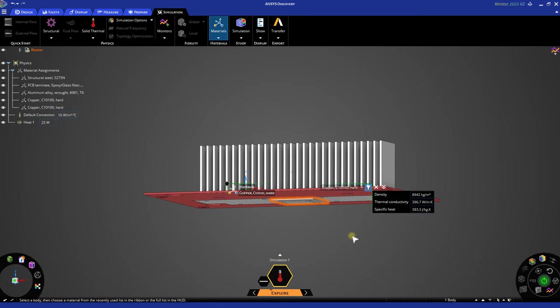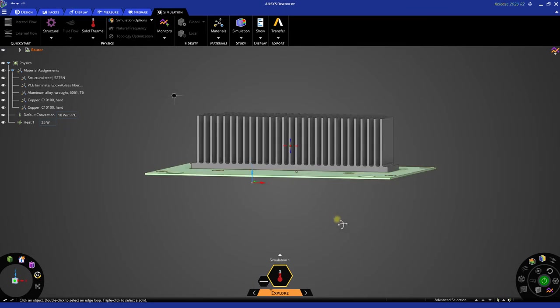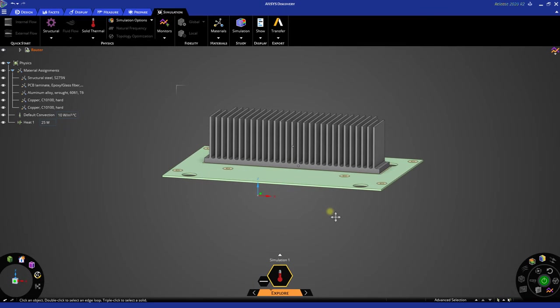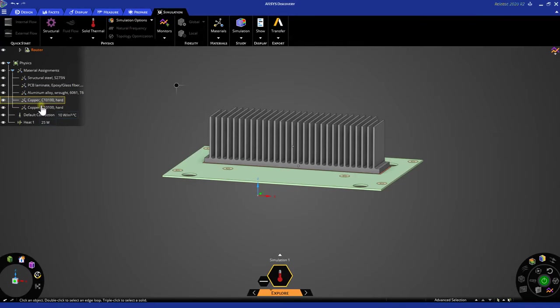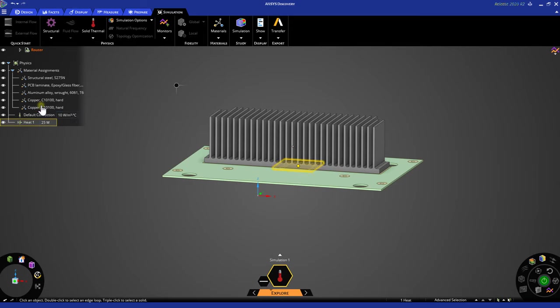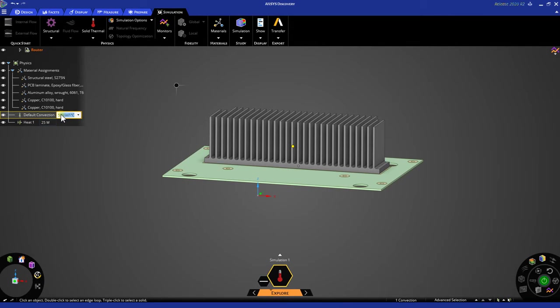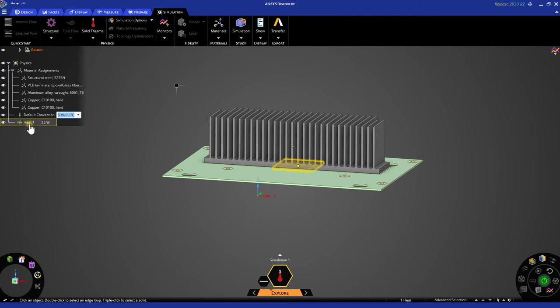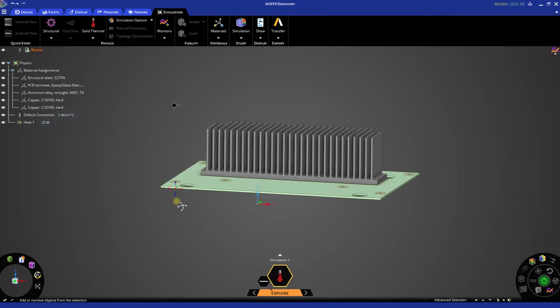Let's hit escape a few times here to get out of our material selection tool. Now we can go to the tree where we can review all of our assignments. We have all of our material assignments here, as well as a default convection, as well as a heat flow. In regard to the default convection coefficient, 10 is the default value, but about 5 is a good approximation for natural convection. Convection is applied to all the surfaces that do not have a heat or physics input on its boundary condition. So let's hit escape here, and we're ready to solve.